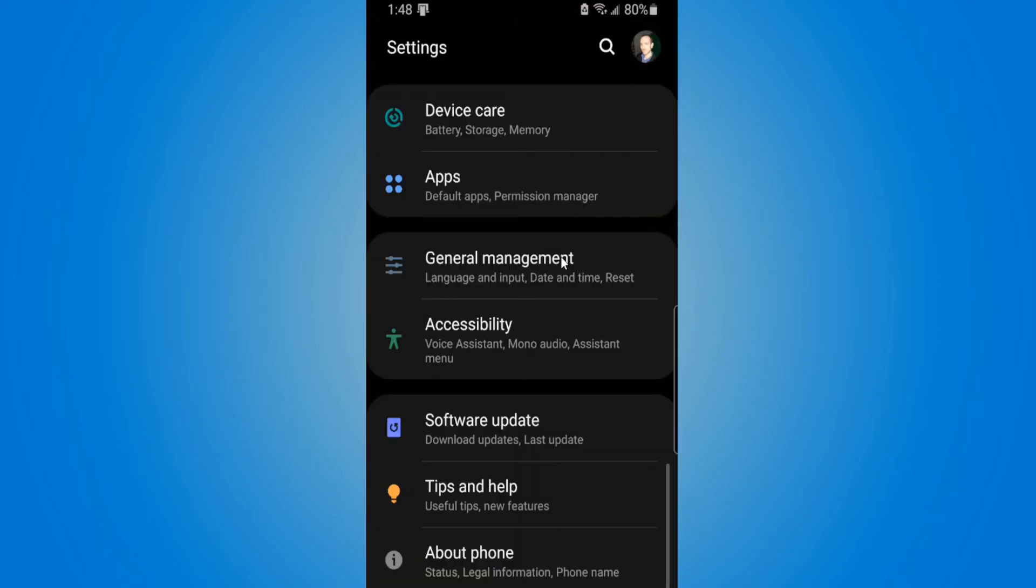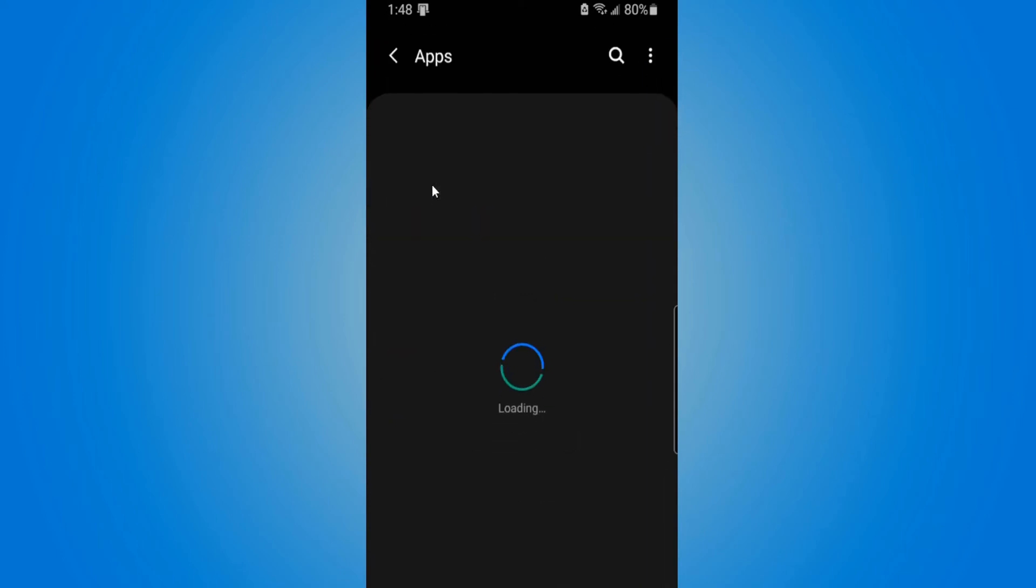Now locate apps right here. Default apps and permission manager. Select this.